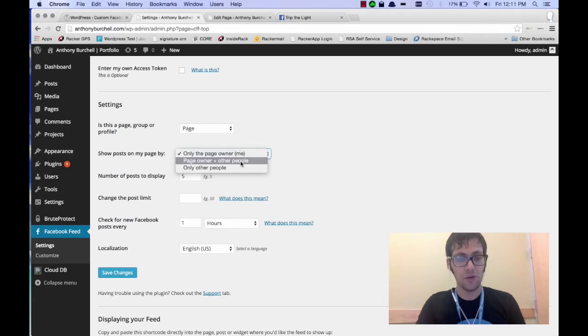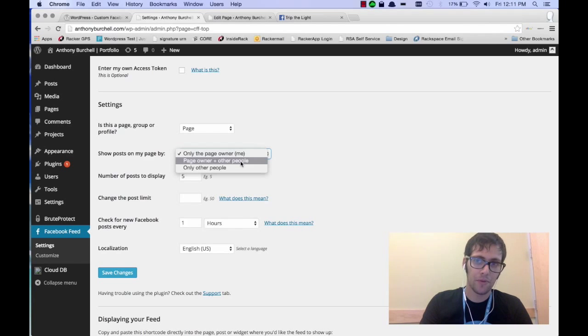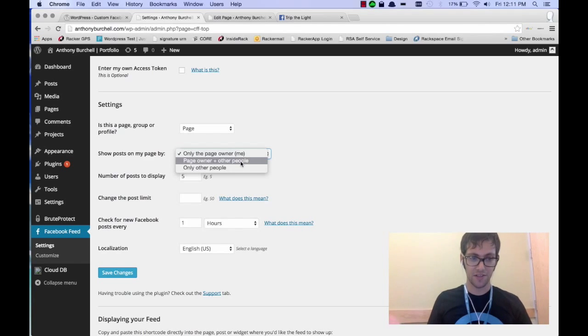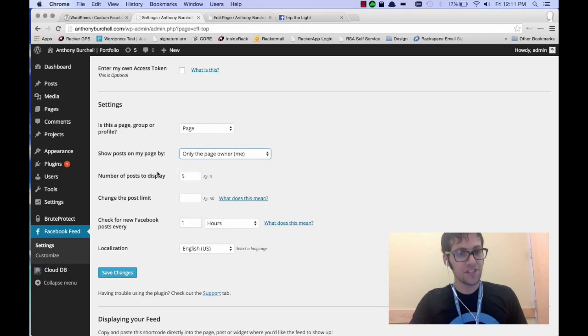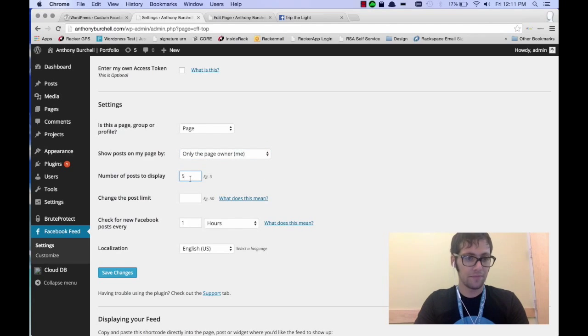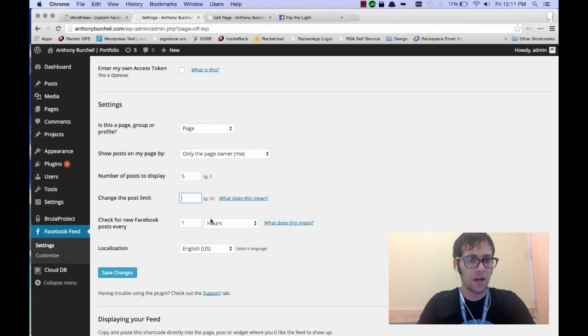You can even show posts that other people are making on your page, which shows that you have an active page. You can change the limit and you can change the post limit.